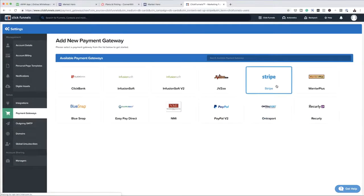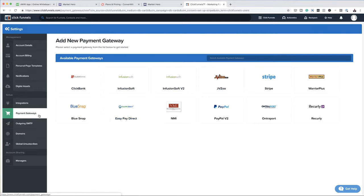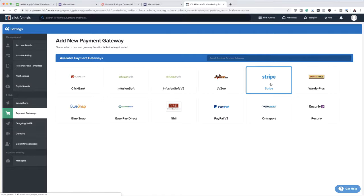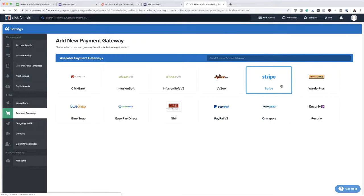So these are the things that I can integrate with my ClickFunnels account. Here we have PayPal, we also have Stripe — these are the two that I highly recommend. I'm going to go ahead and click on Stripe. Now I've already gone ahead and created a Stripe account and I also have a PayPal account, so this is something that you want to do beforehand before you can do the integrations.